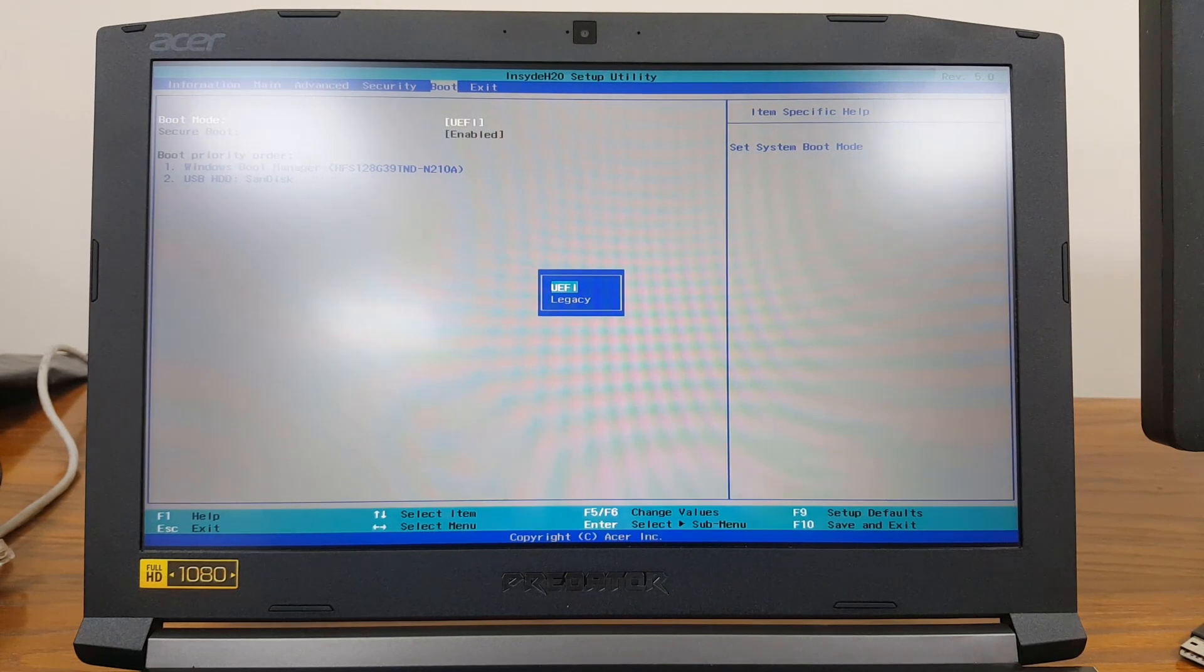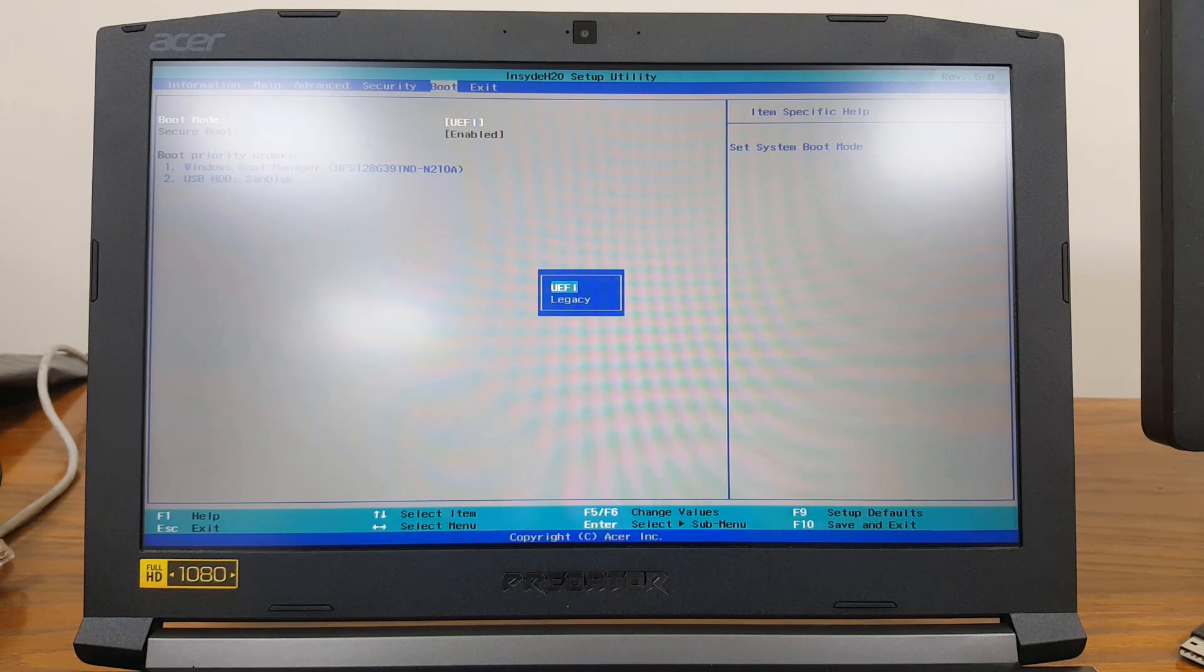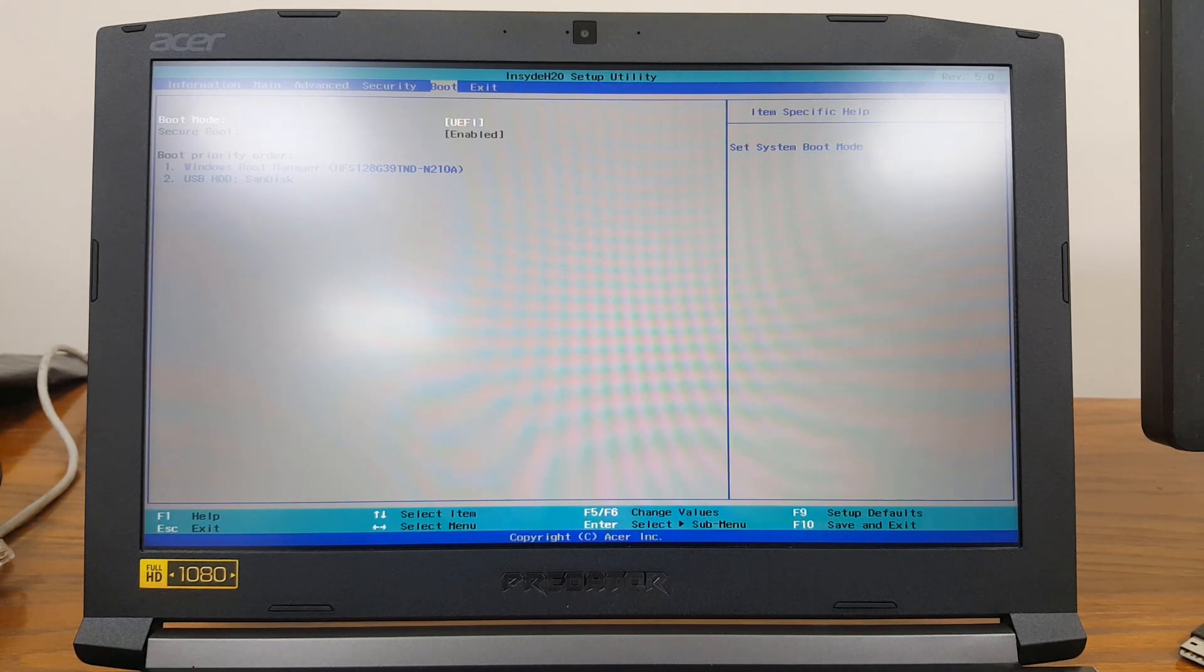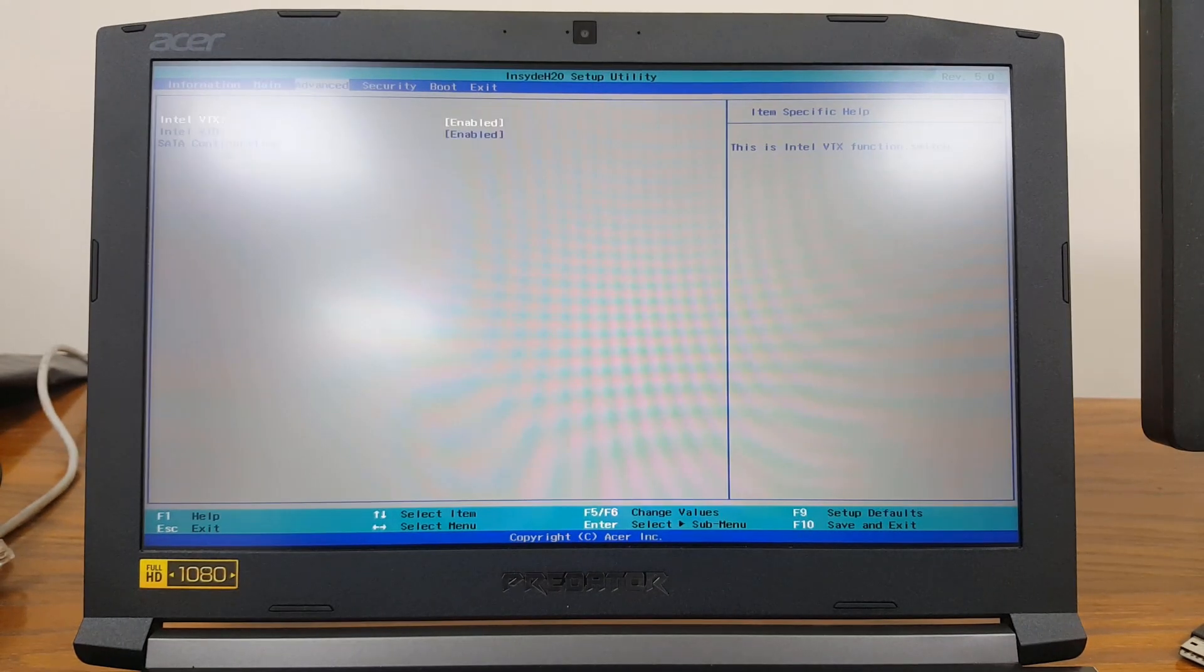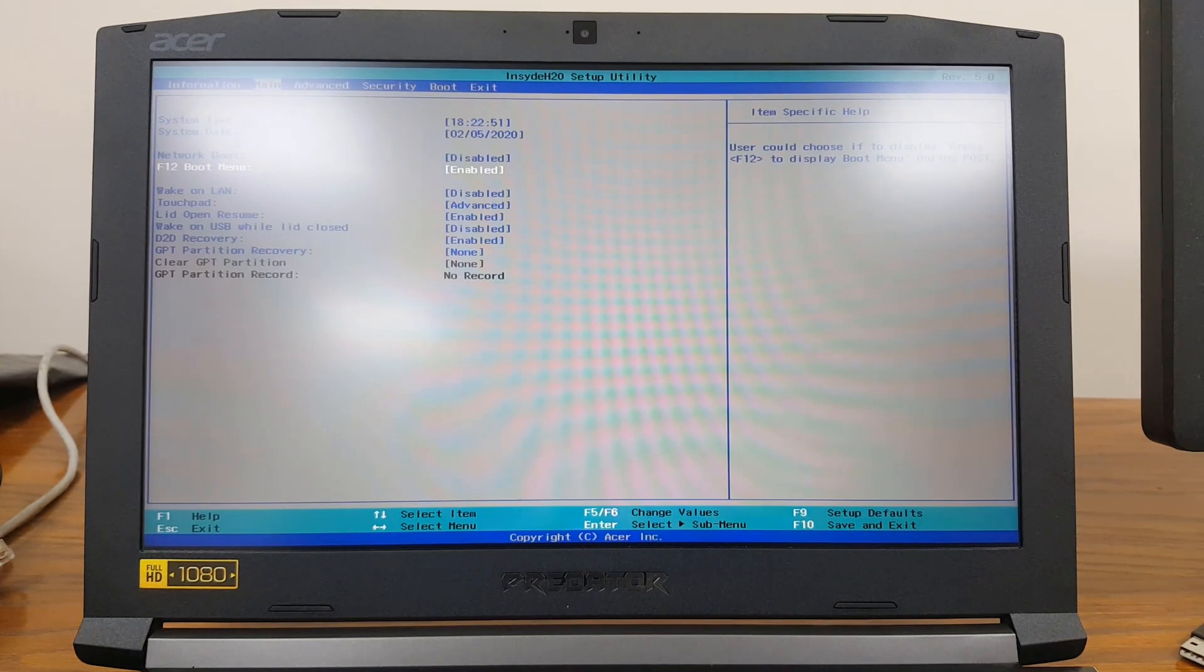So if I press Enter, you're going to see we have two options: UEFI and Legacy. Just ensure your boot settings are set to UEFI and you can also enable the F12 option.